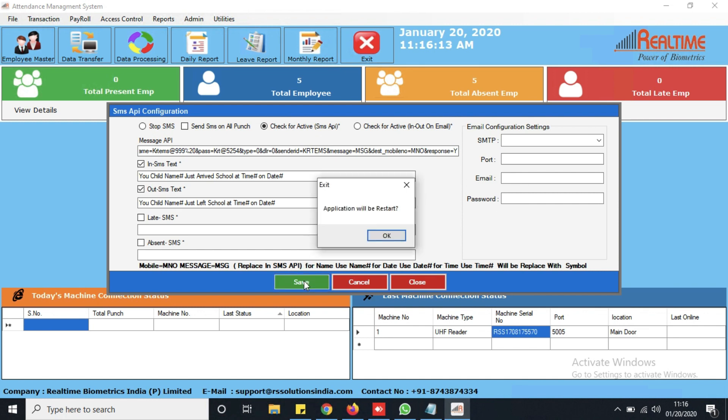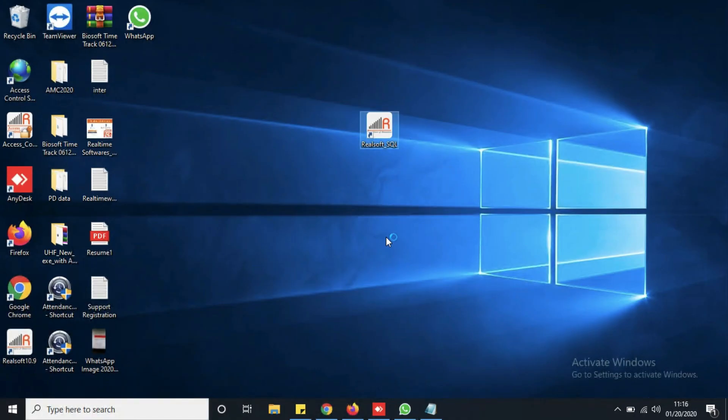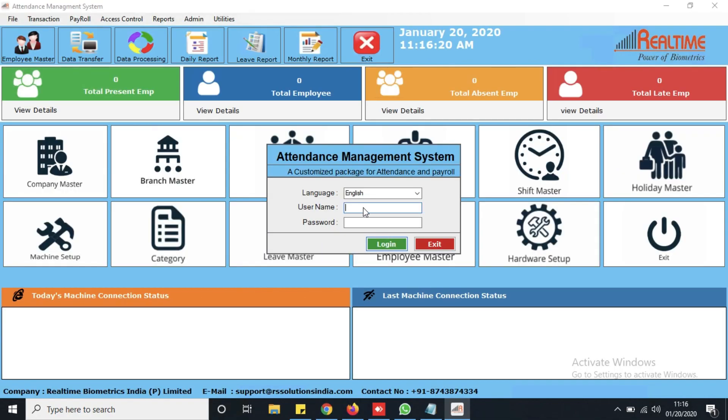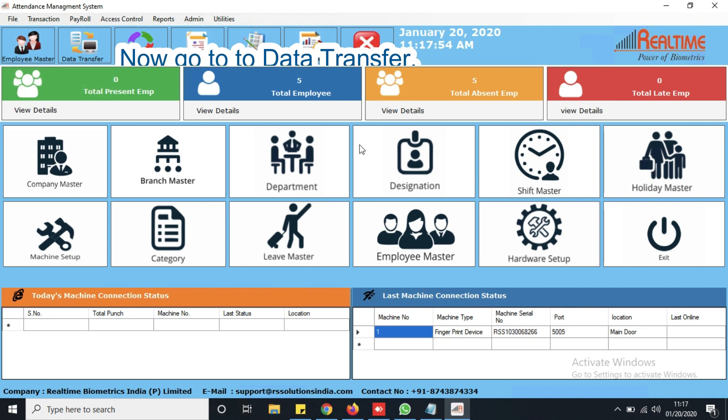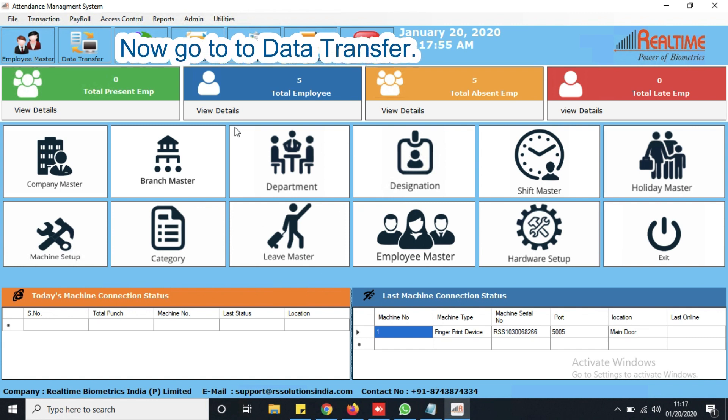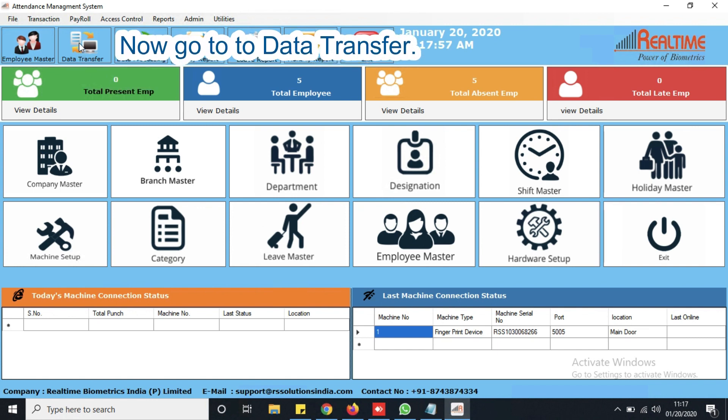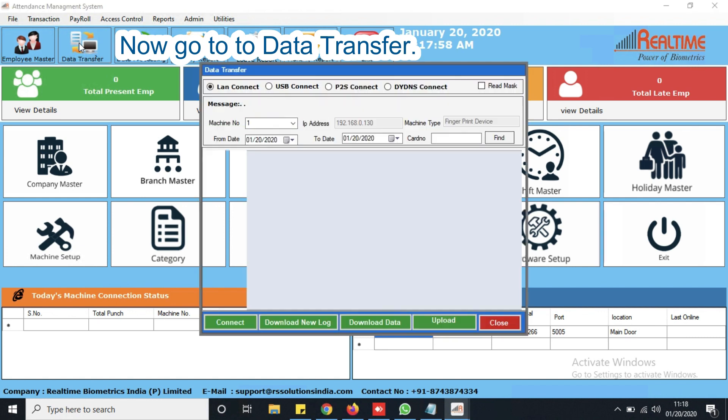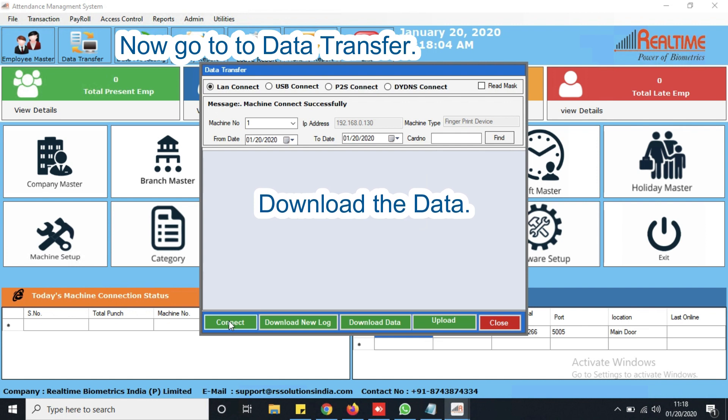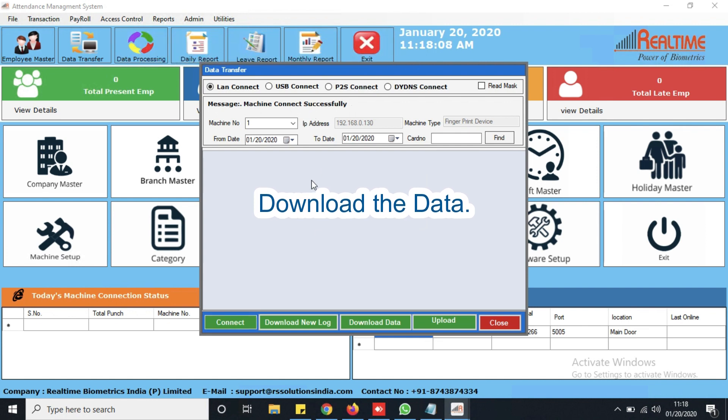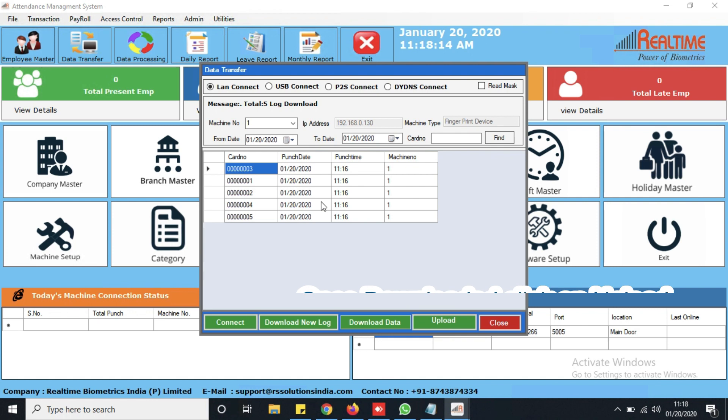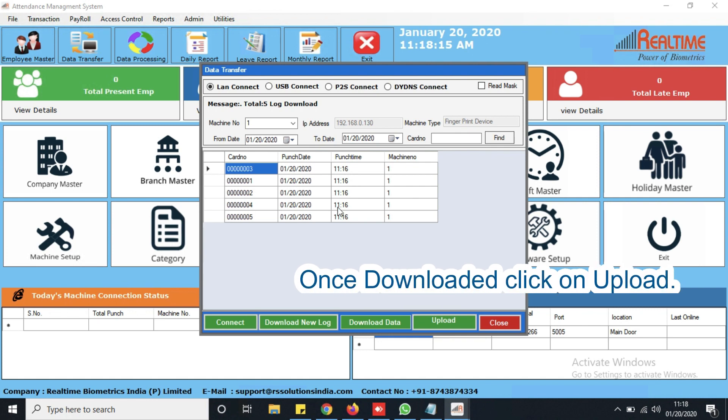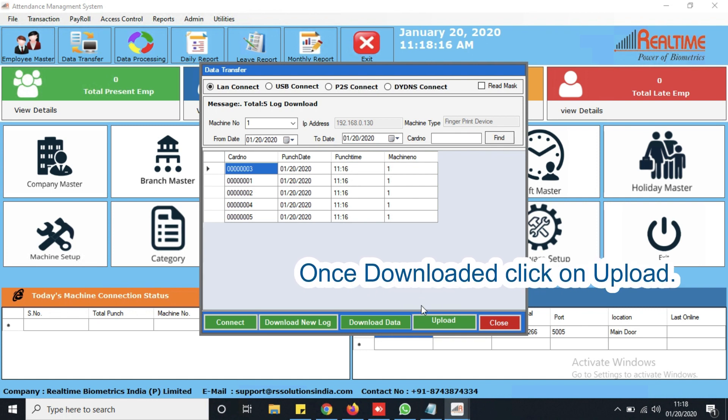Just save and then application will get restart. Now go to data transfer. Download the data.